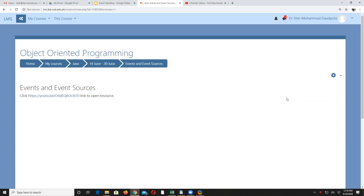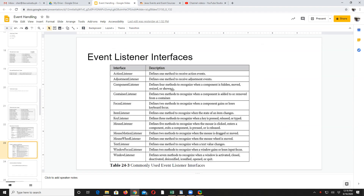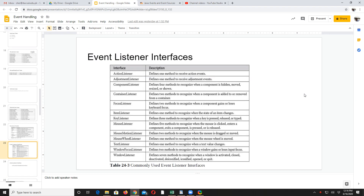Welcome back. We will now discuss the action listener. We have already discussed events and event sources. Now let us discuss event listeners. These are some of the event listeners.